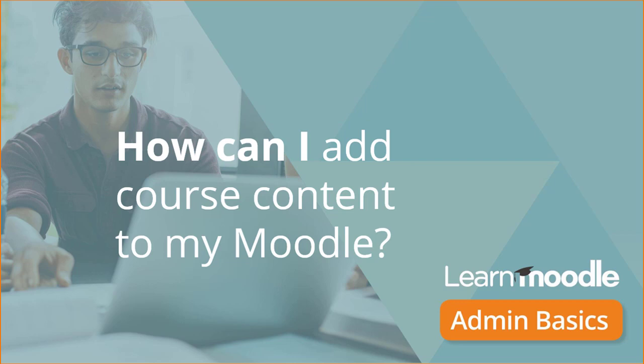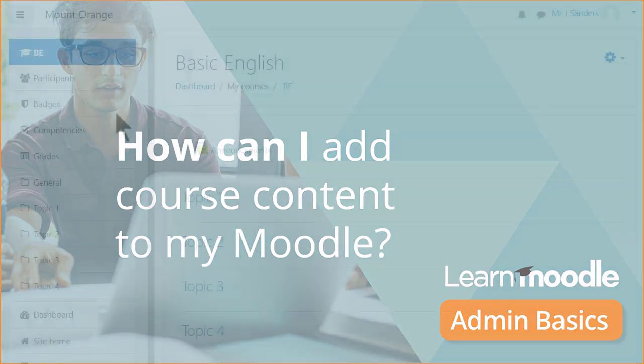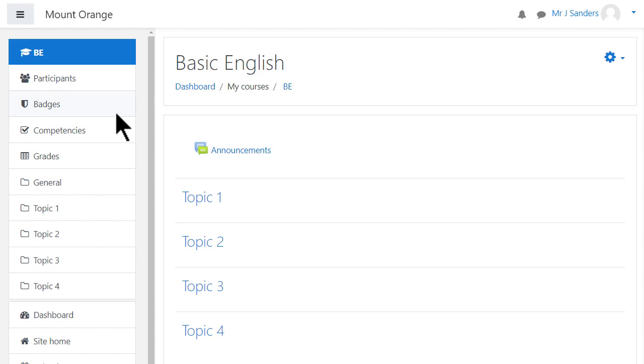How can I add course content to my Moodle? A course in Moodle is basically a space on your Moodle site where one or more teachers can add learning content for their students.